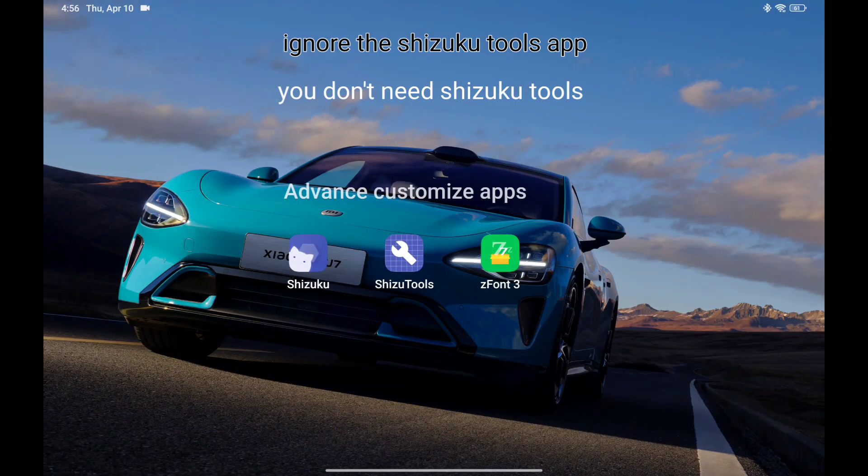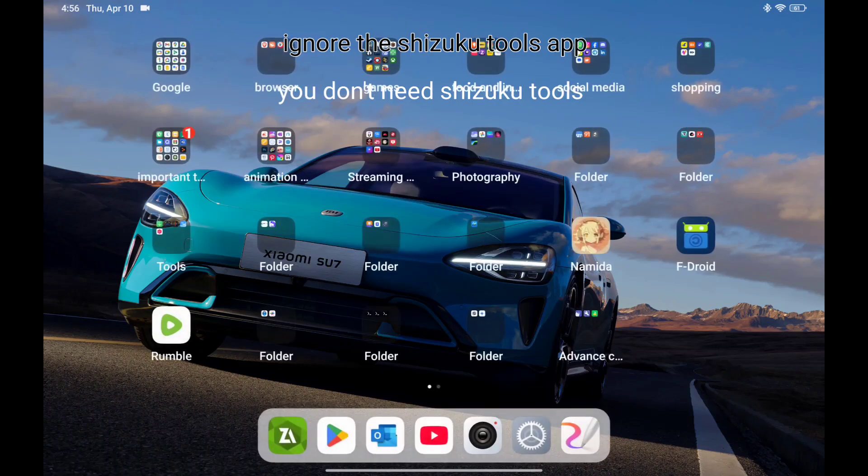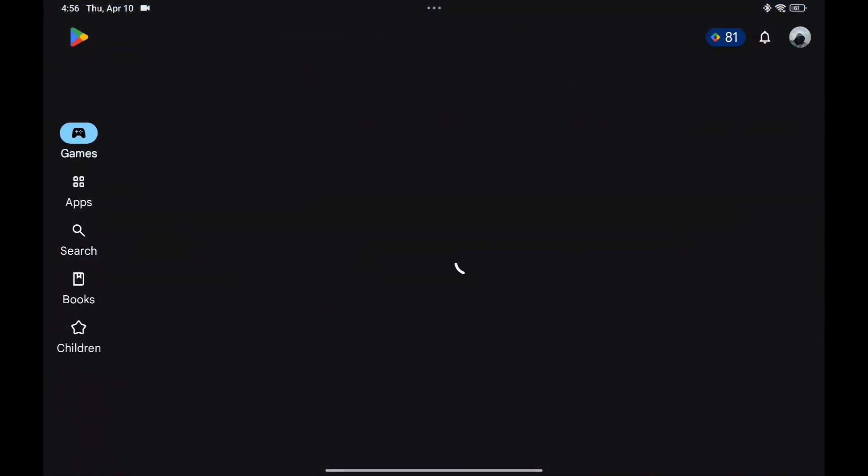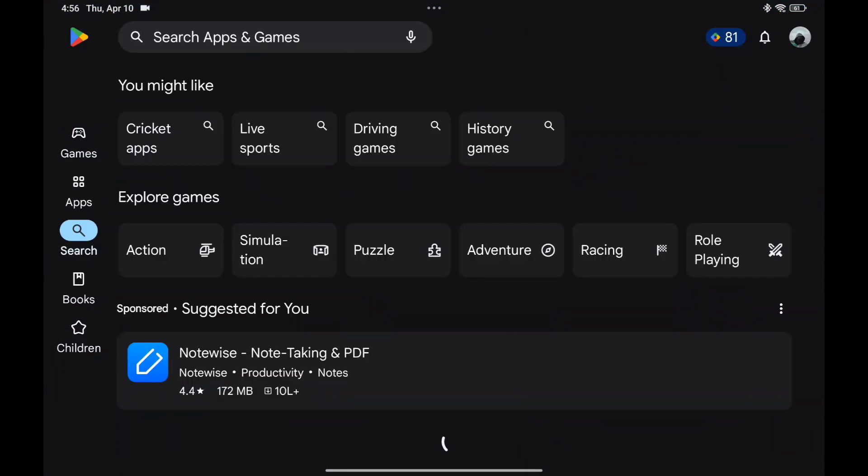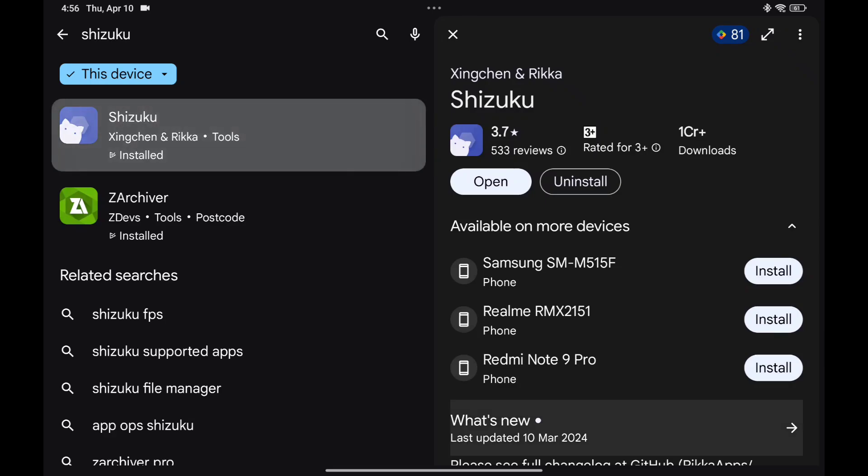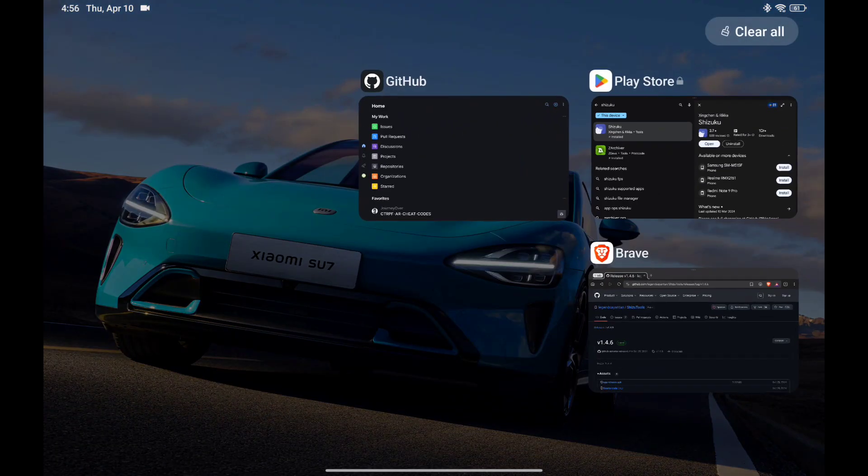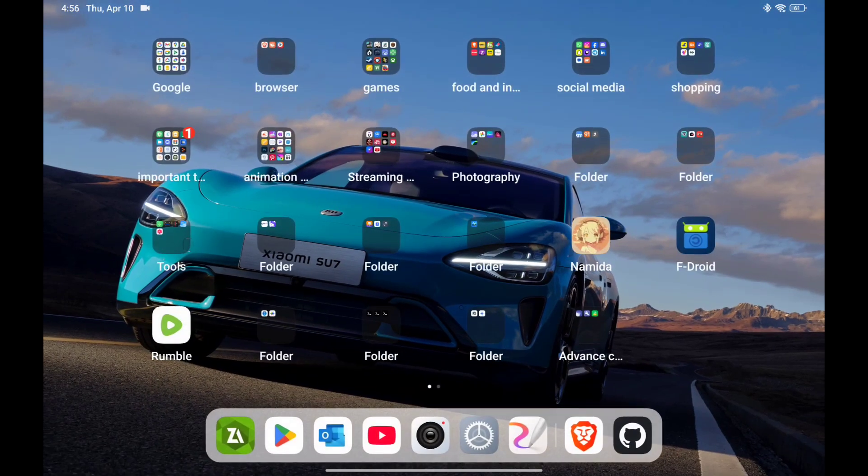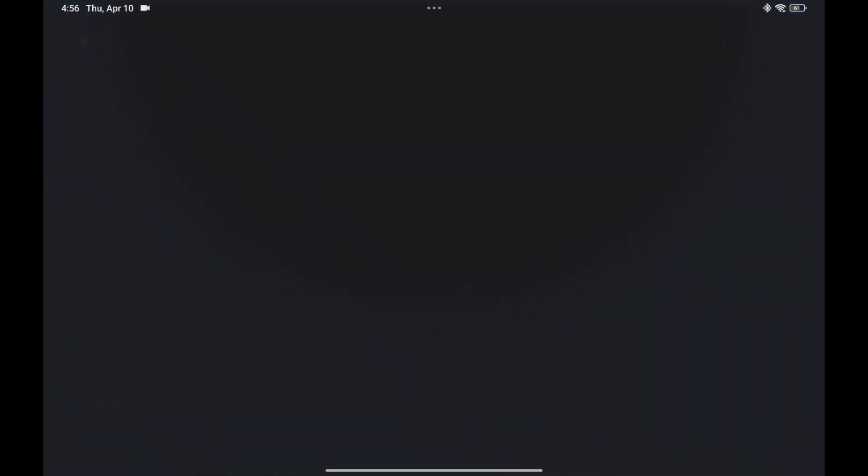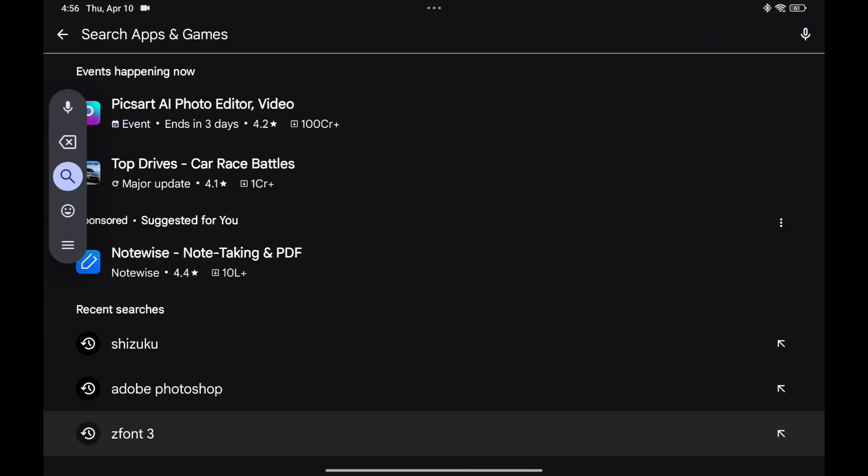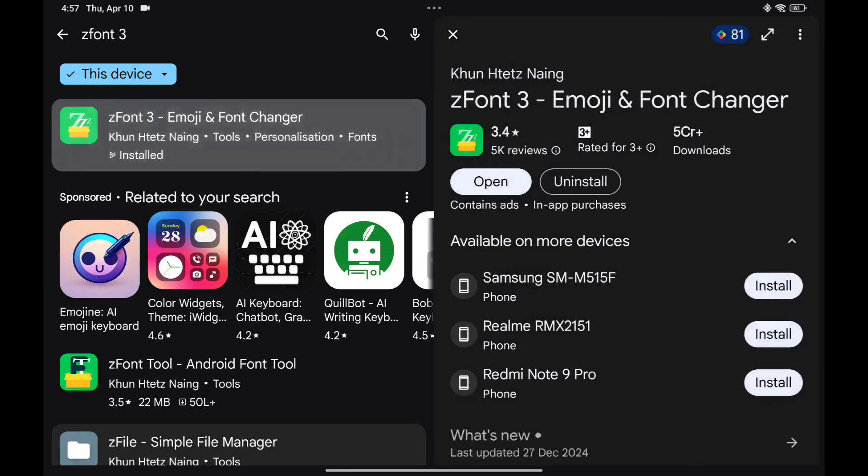Shizuku, Shizuku tool, Z font 3. You can just find Shizuku in Play Store, and Z font 3 also you can find it in Play Store. This is the app.